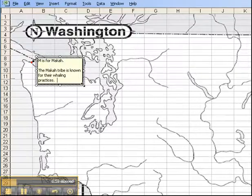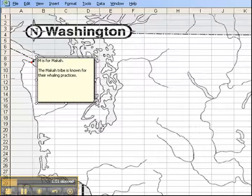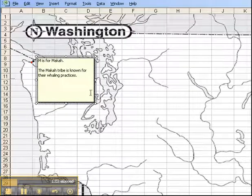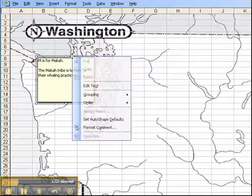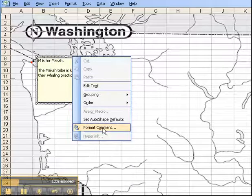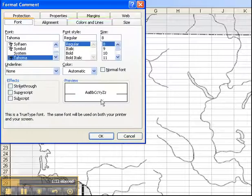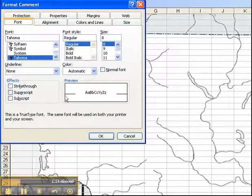Then let's say that I want to modify the background of this text box. What I will do is I will right click on the border and select format comment. That will bring up a dialog box like this.